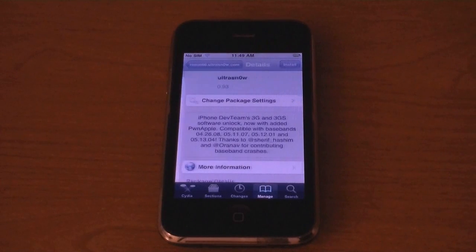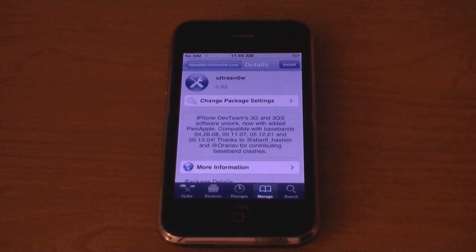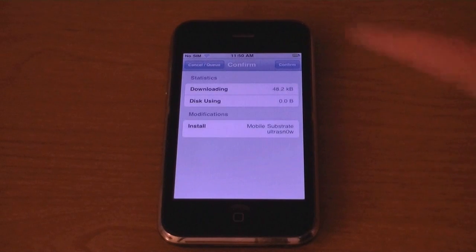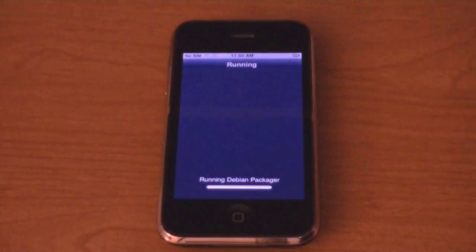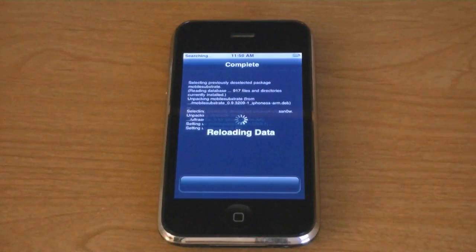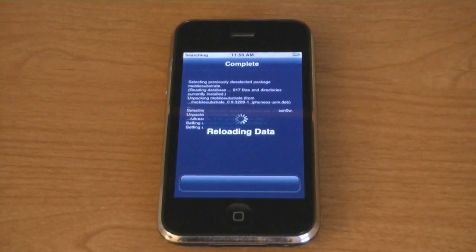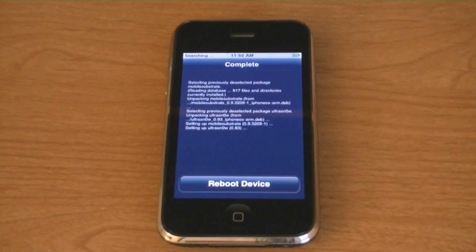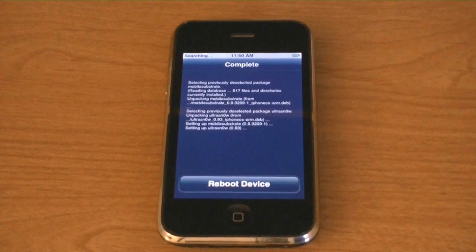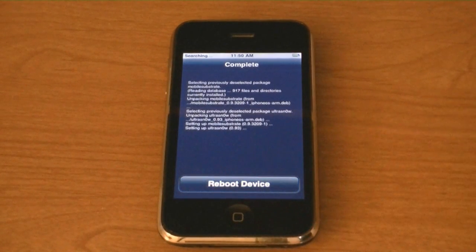UltraSnow, install. Confirm. Then tap reboot device.